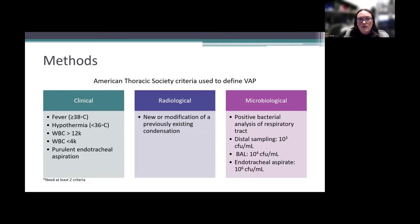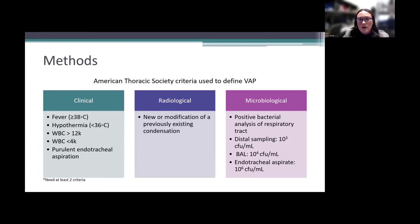VAP was defined using the American Thoracic Society criteria, which requires at least two clinical signs — fever, hypothermia, leukocytosis, or leukopenia, or purulent endotracheal aspiration — a new or worsening infiltrate on chest imaging, and microbiological criteria: a positive bacterial analysis of the respiratory tract meeting a certain threshold of colony-forming units depending on the sampling method.